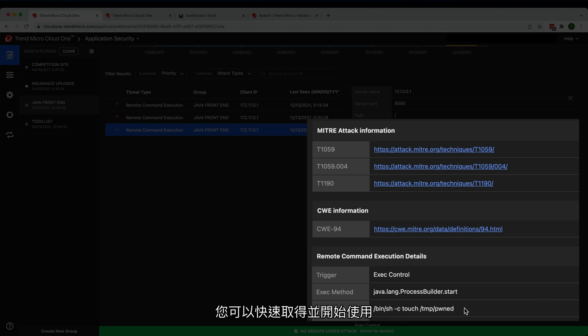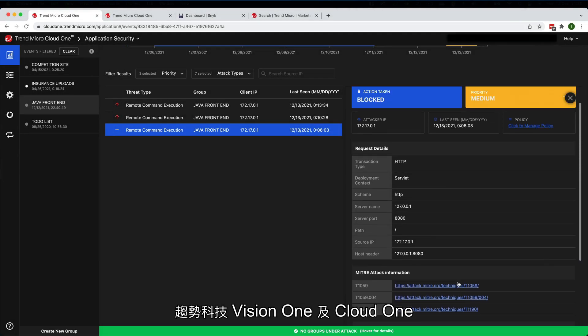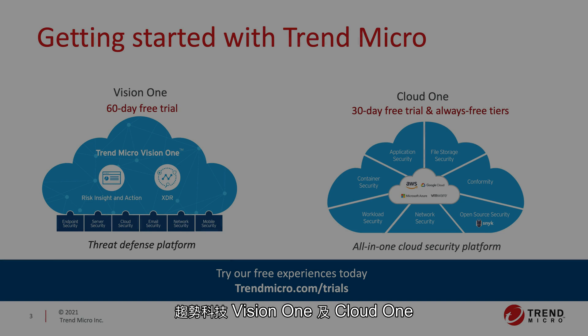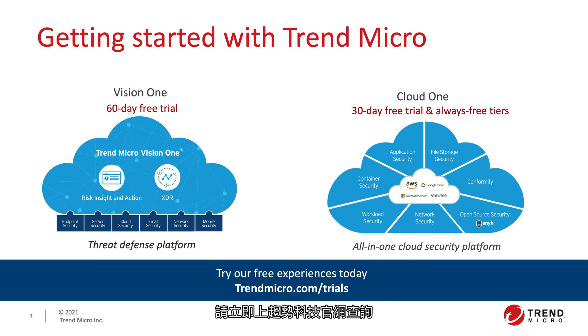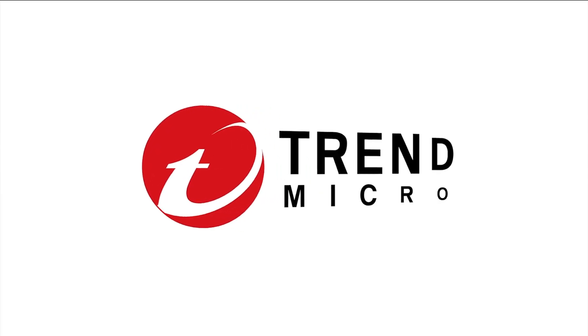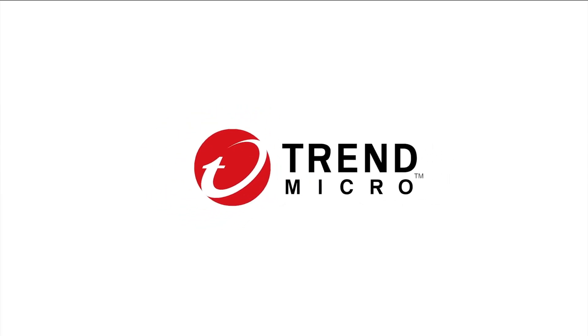It's easy to get started with Trend Micro Vision One and Cloud One. See it for yourself at trendmicro.com/trials.